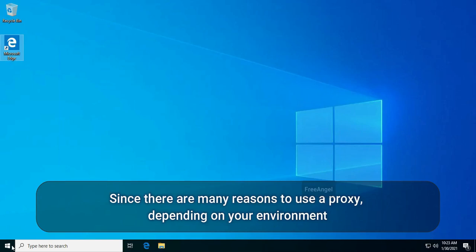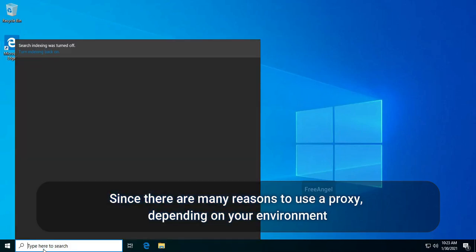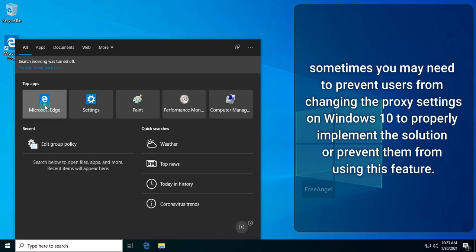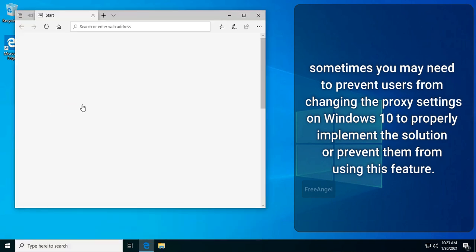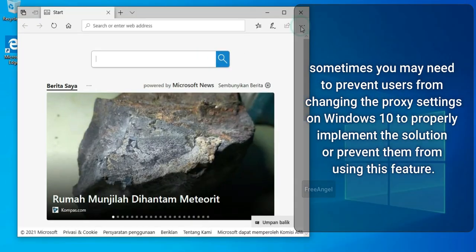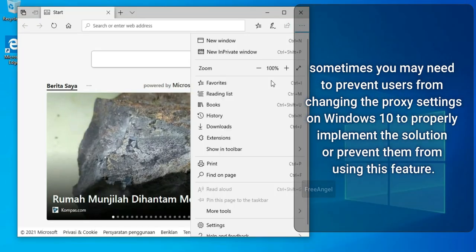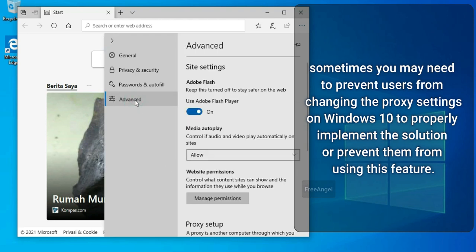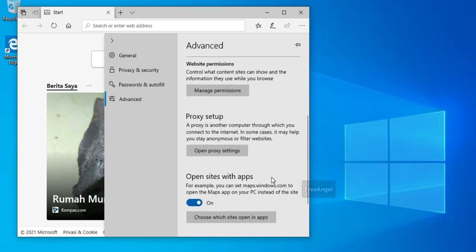Since there are many reasons to use a proxy, depending on your environment, sometimes you may need to prevent users from changing the proxy settings on Windows 10 to properly implement the solution or prevent them from using this feature.